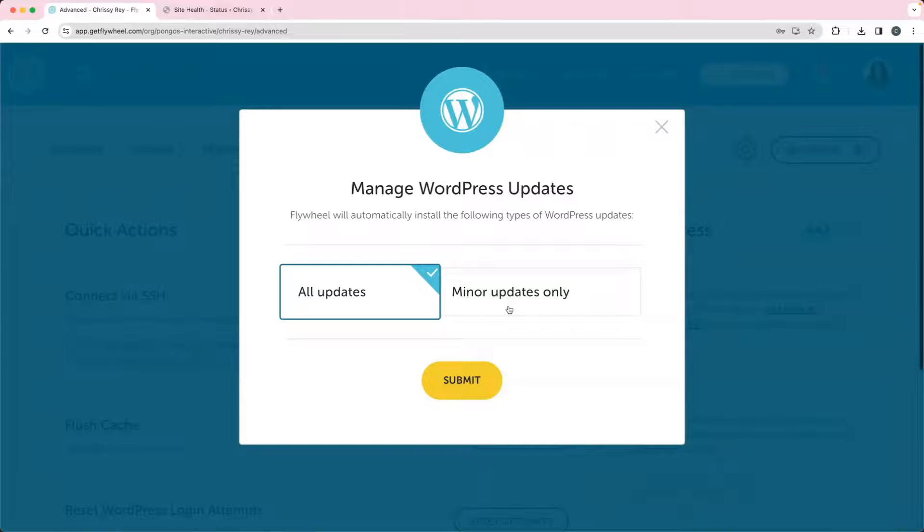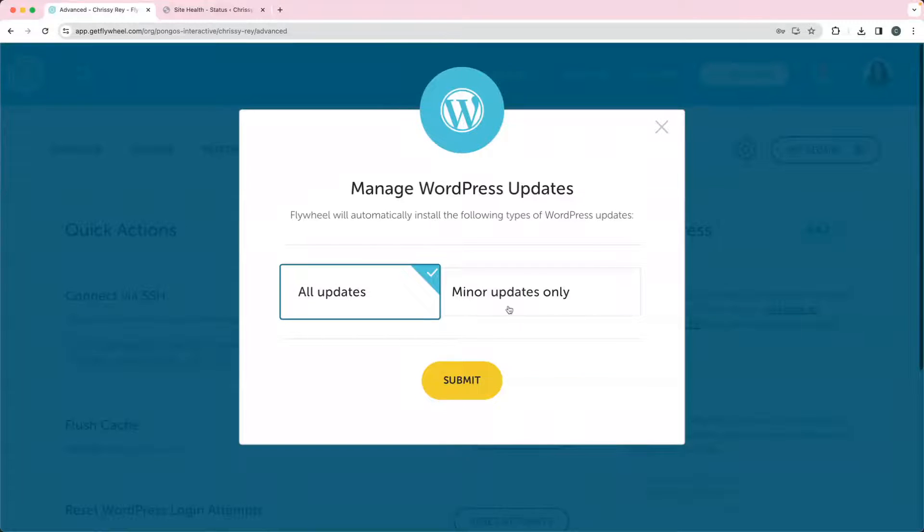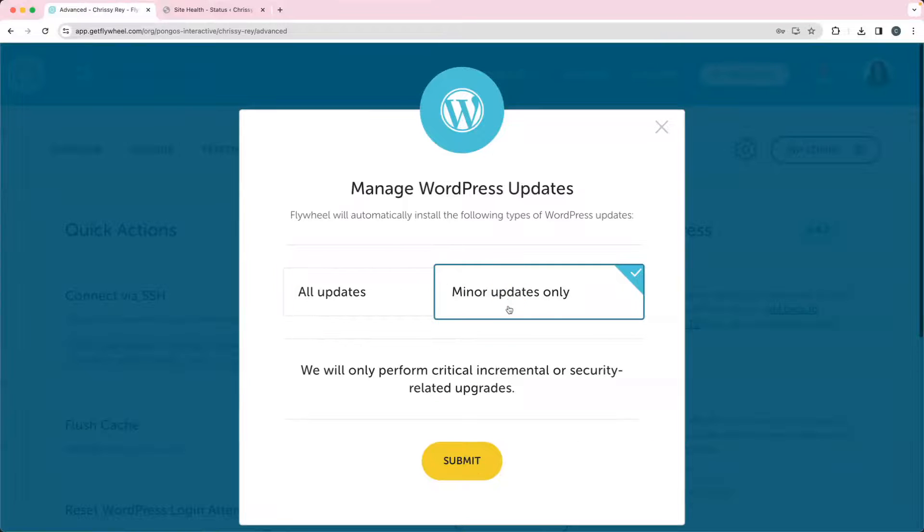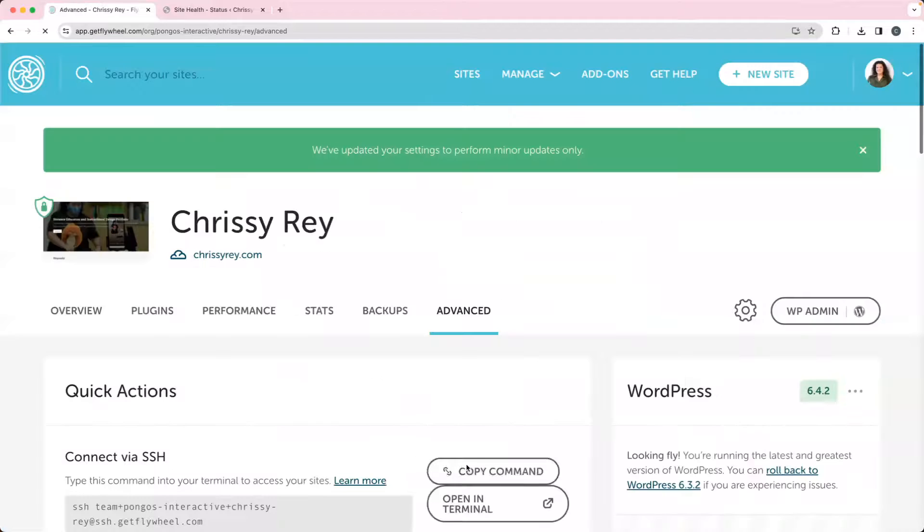So instead of updating at 6.5, we would update at 6.5.1. But you do want to have those minor updates automatically turned on, so I'm just going to hit Submit and it's going to automatically do those updates for the minor versions.